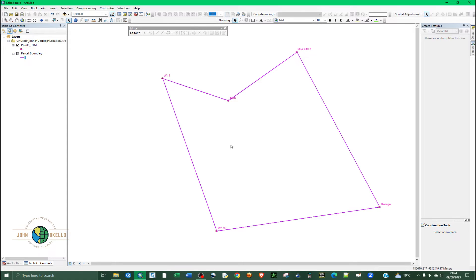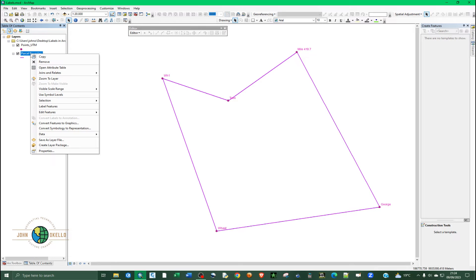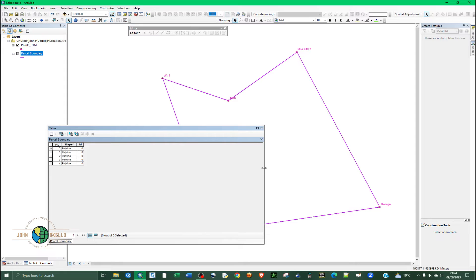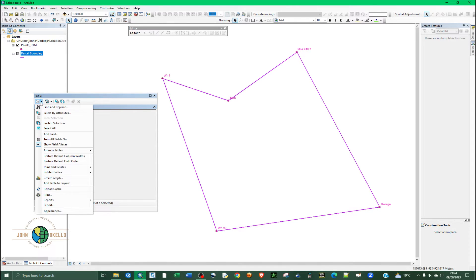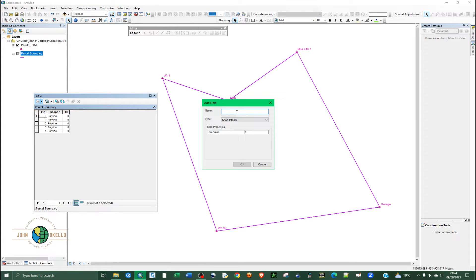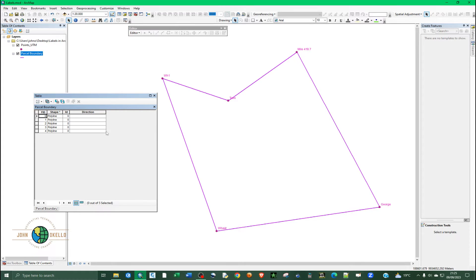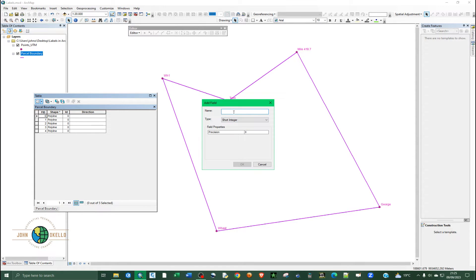Now that the line has been plotted, right-click the shapefile and open the Attribute Table. We're going to add two fields: one for Direction with data type Text and length 20, and one for Distance with data type Double. Click OK for each.